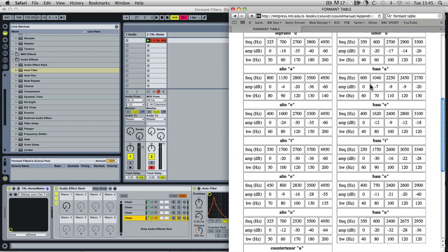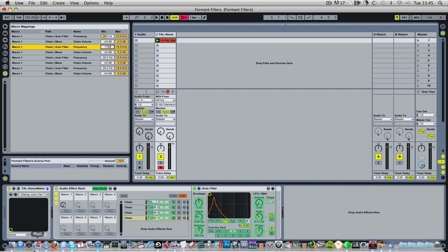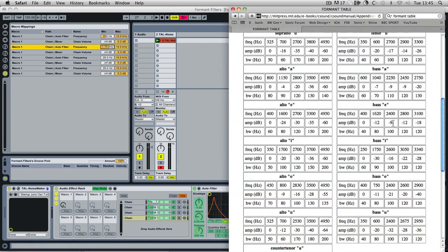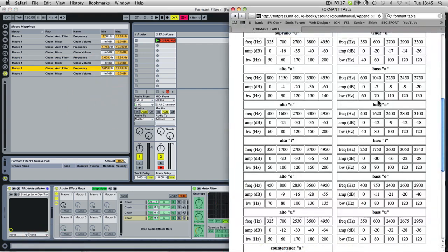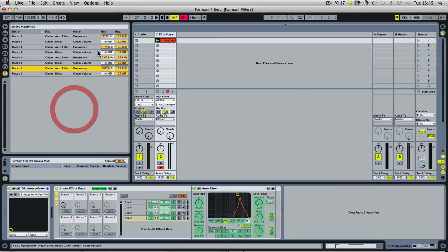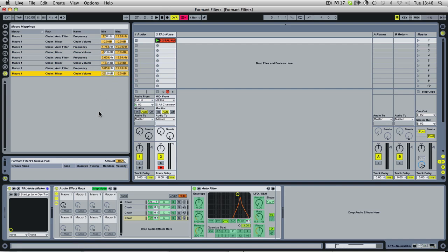So this one will go from ah to I. So we'll start off with our I. 250, 1750, so we go into our map mode, look at our frequencies: 250, 1750, 2600 and 3050. And then we'll do our gains: minus 30, minus 16, minus 22. Hold on, I've done that wrong. The first one's always at zero. So it's the second one's minus 30, minus 16, and minus 22.